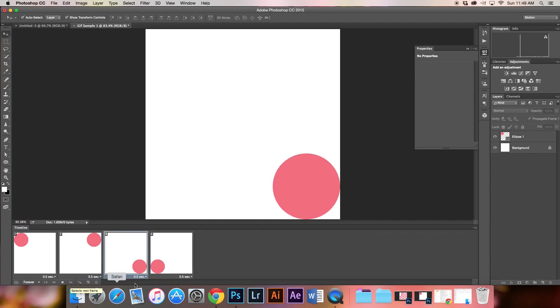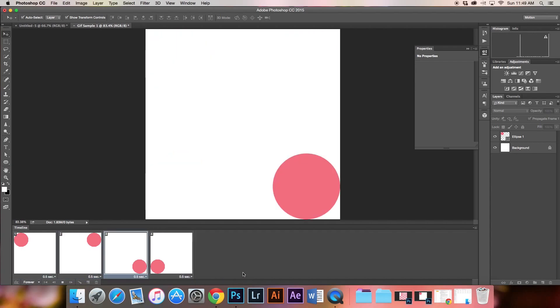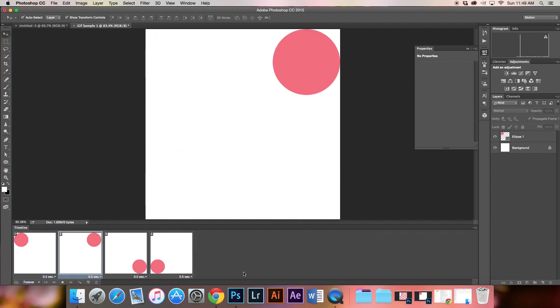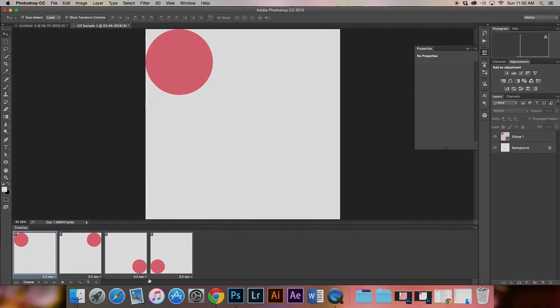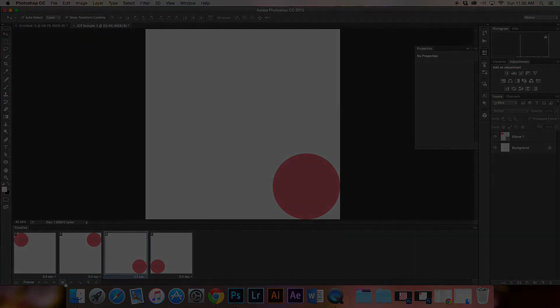This is a basic GIF animation. In the next step, I'll show you how to tween and do other interesting things with your GIF animations.